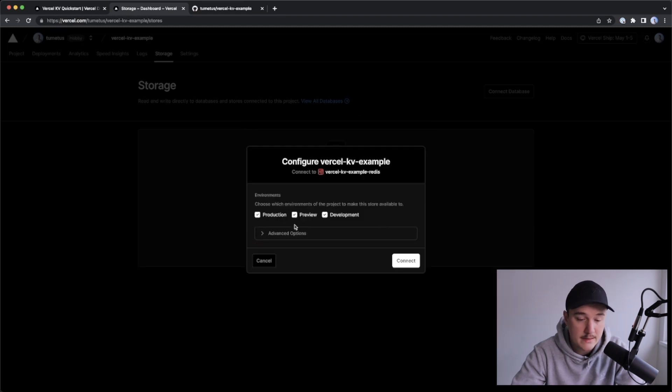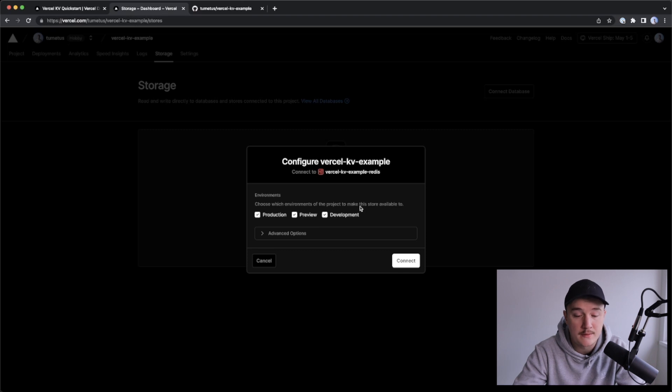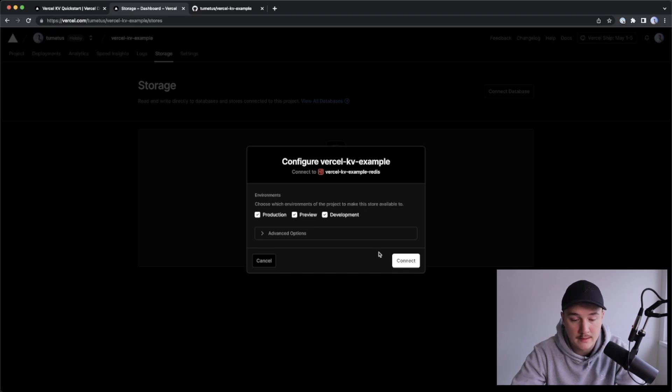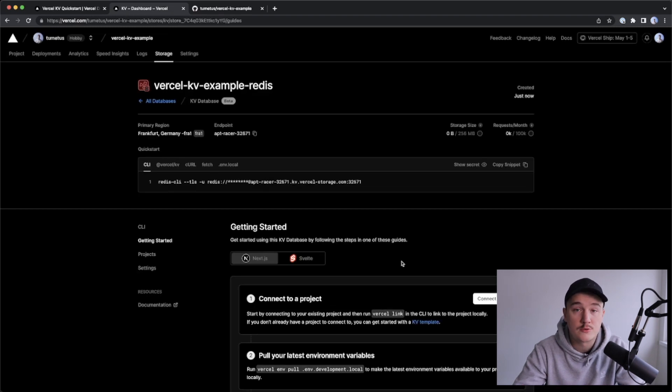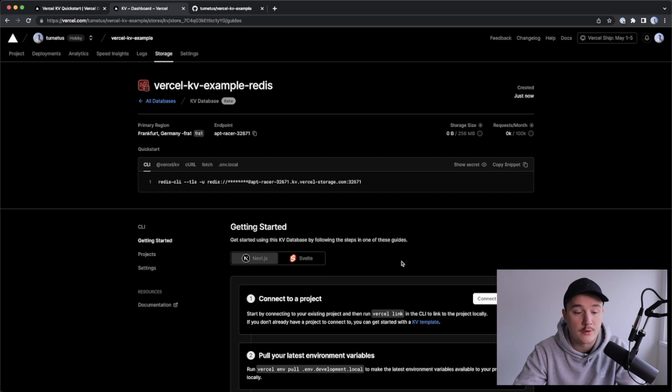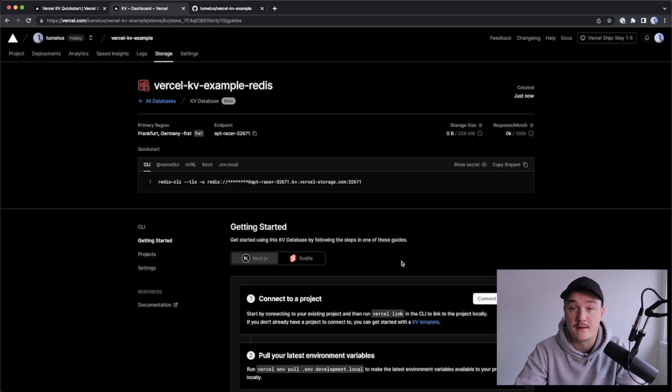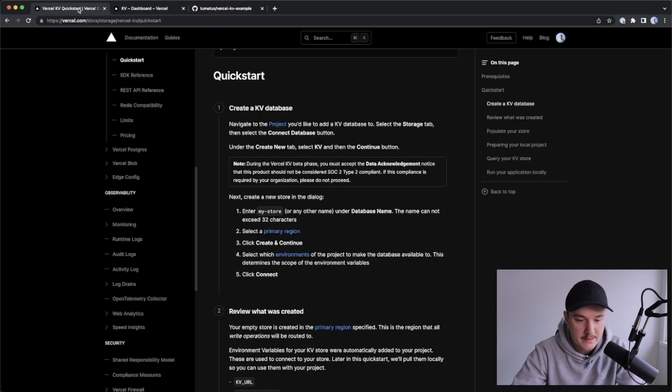And then we can select which environment we want to have this database available for, I'll leave it as like that, click connect. And now our project, the Versal KV example is connected to this Versal KV example Redis database.